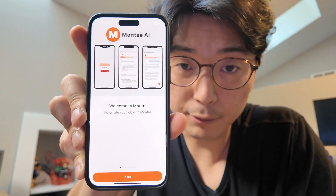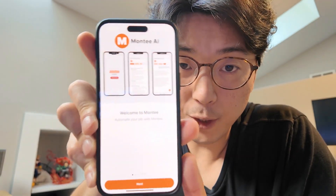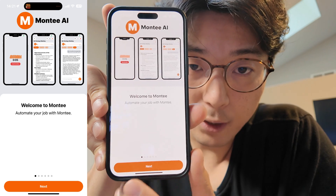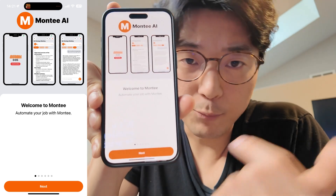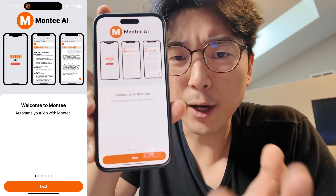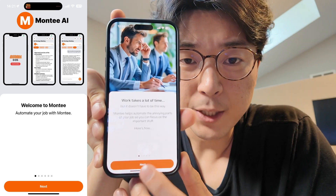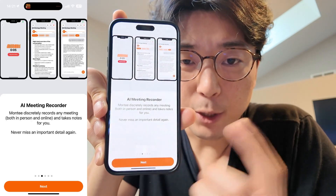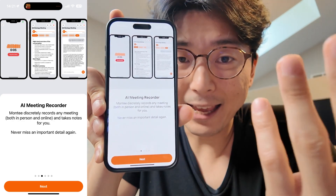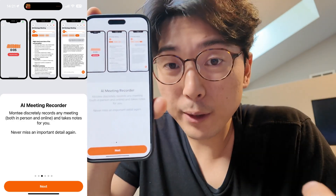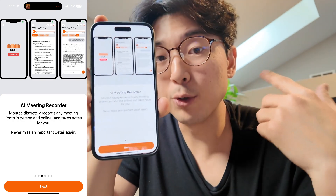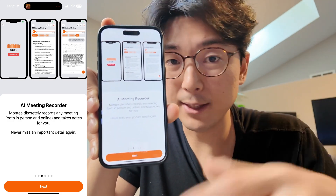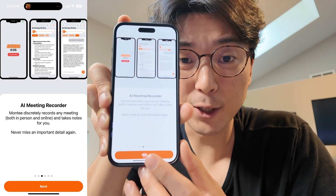Let me show you what the current onboarding flow looks like. So this is the first screen. Right now we're just demonstrating what exactly we do — we help you automate your job in corporate America. We state the problem, then we go to the features. The first one is an AI meeting recording tool, which uses your mobile phone to record meetings, transcribes them, summarizes them, and then you can chat with the transcript to get any info that you want.